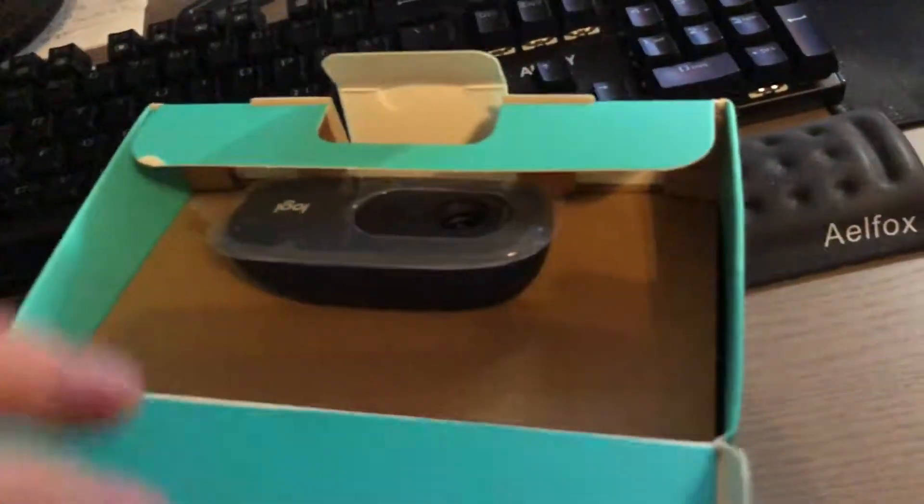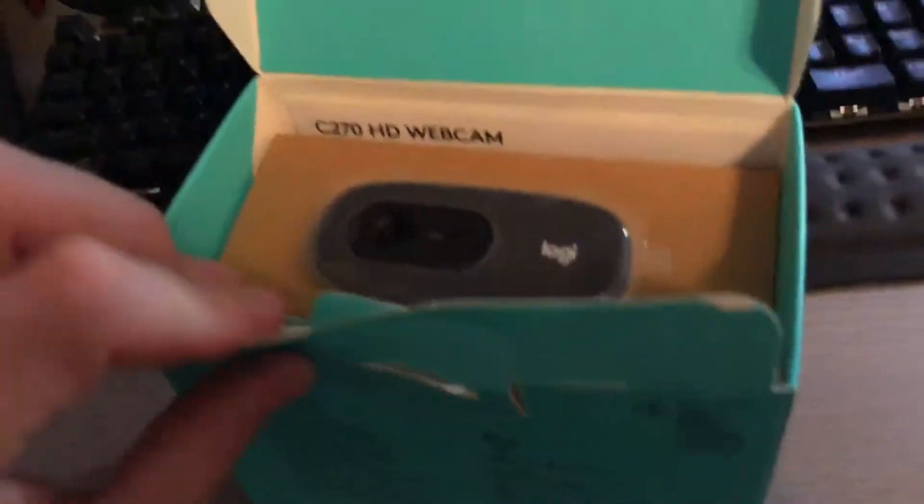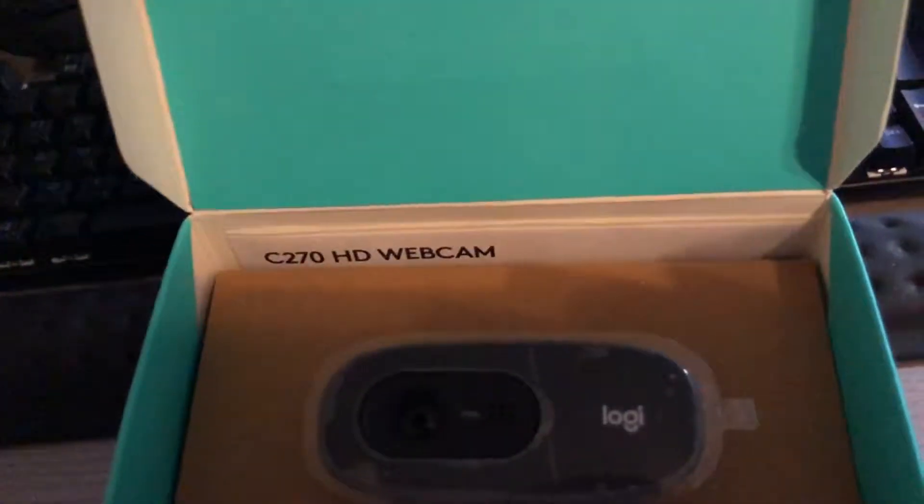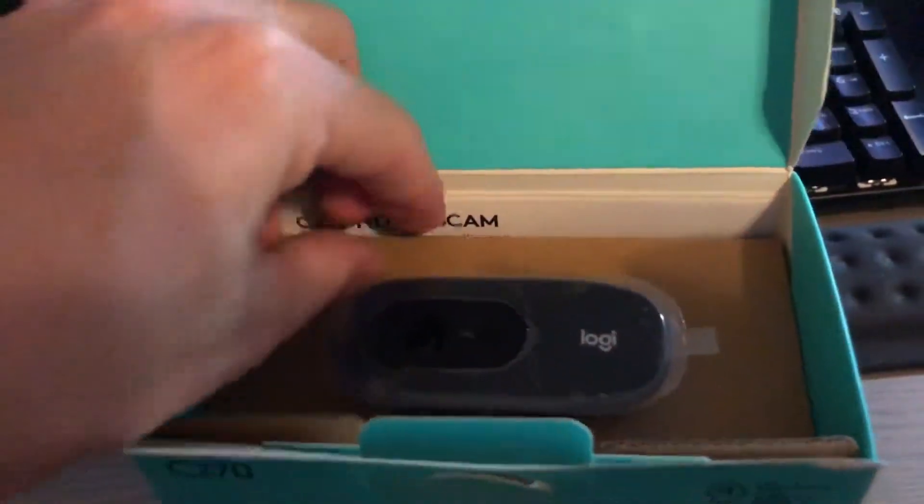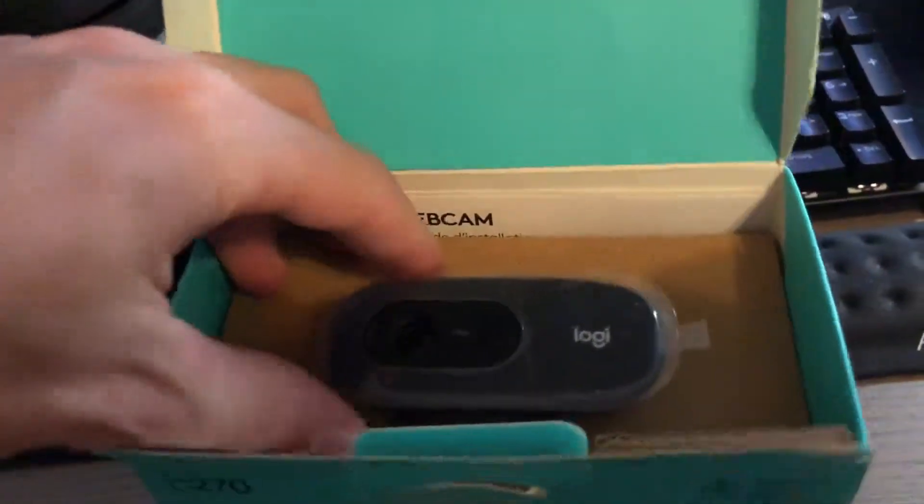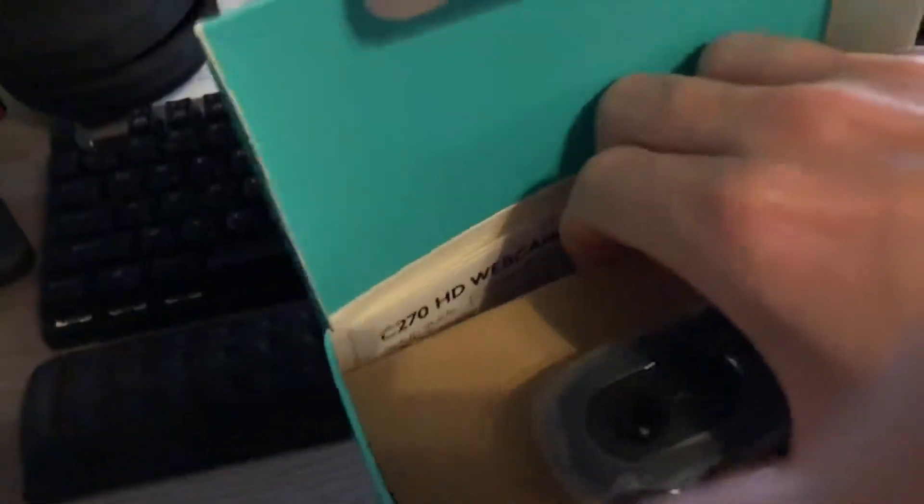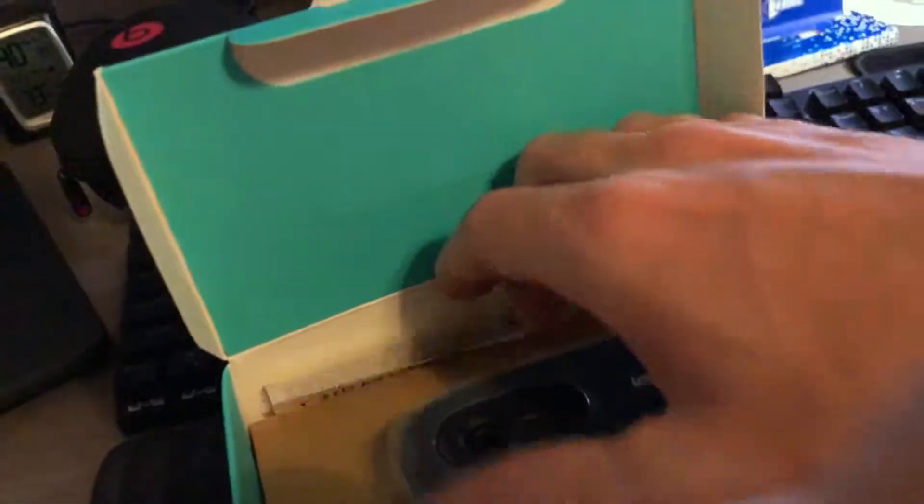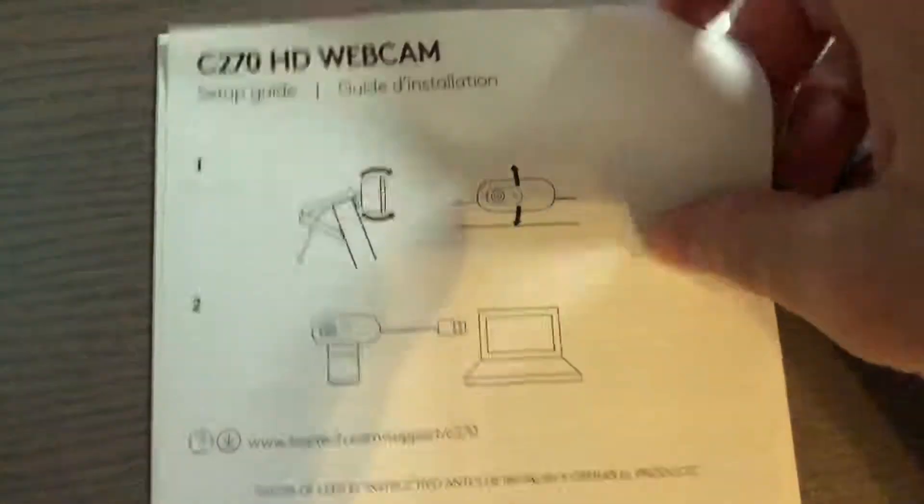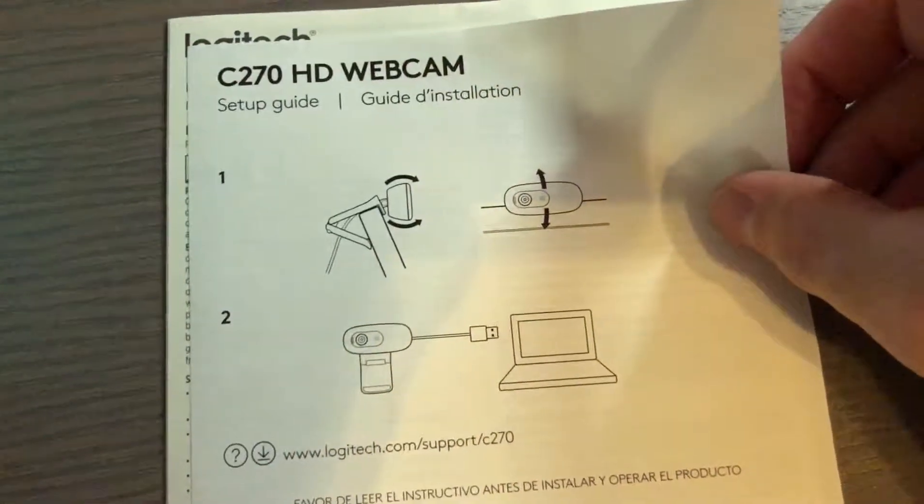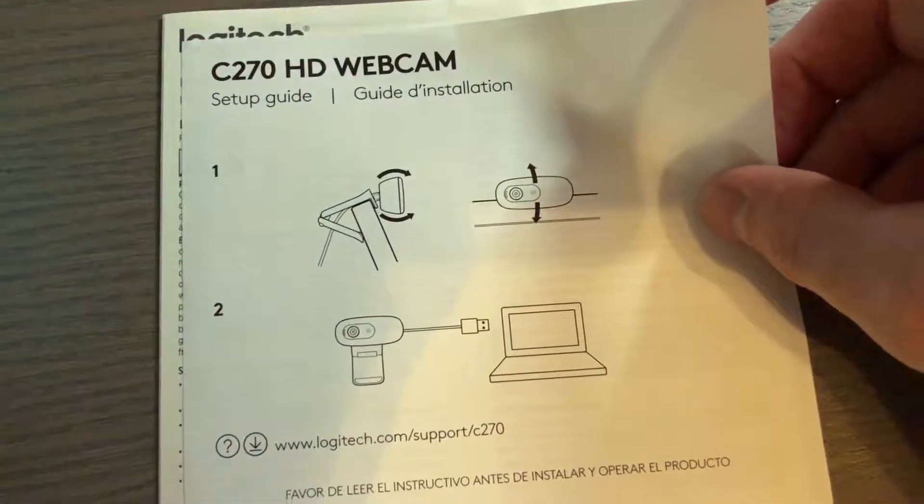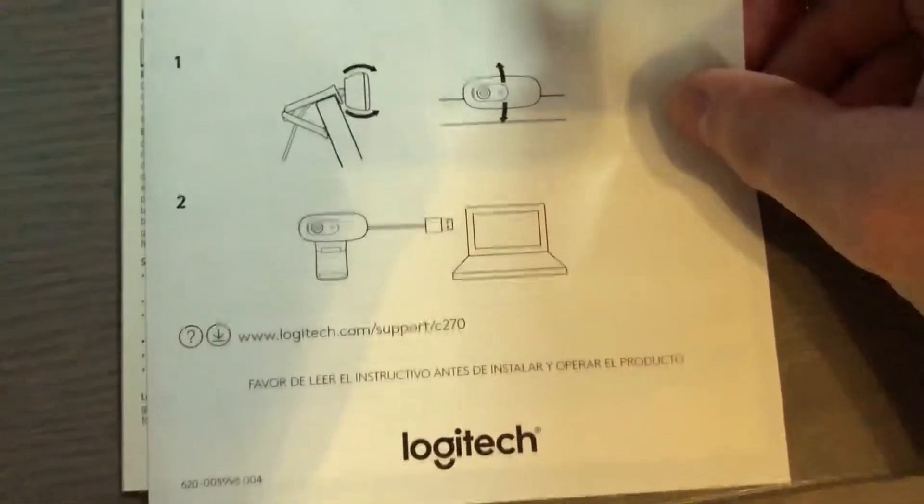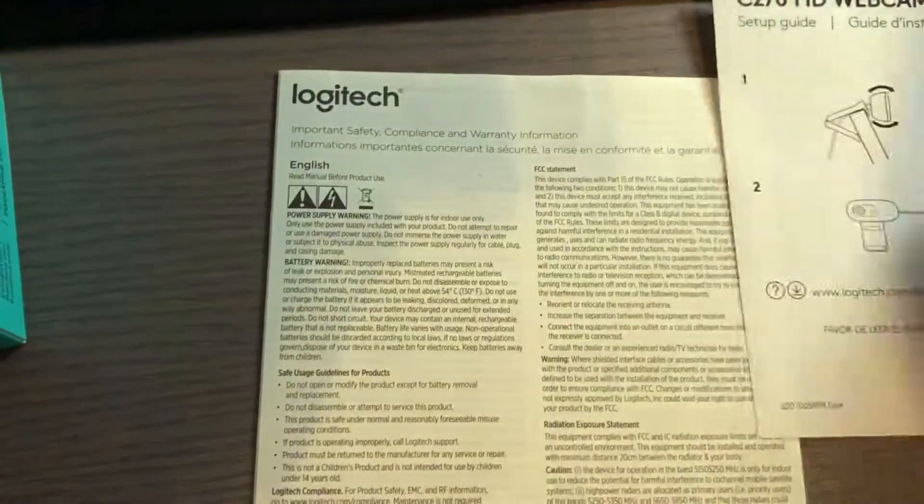So we open the box here and you get the camera right up front. You get the instructions here. It does swivel up and down and then it shows you how to plug it in. These are pretty simple, very simple instructions, not much to it. Let's go ahead and pull this out of the box.